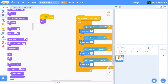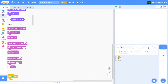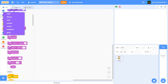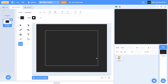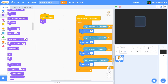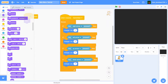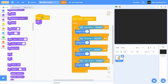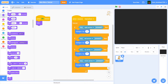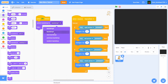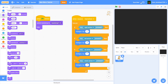In the backdrop section, I've already made a very simple backdrop — just a gray screen. So when the green flag is clicked, we're going to switch backdrop to backdrop one, which is the gray backdrop.